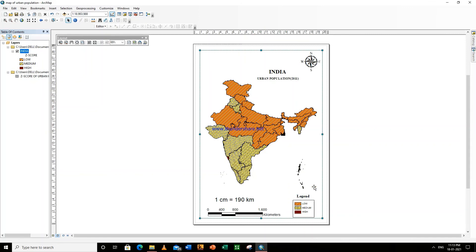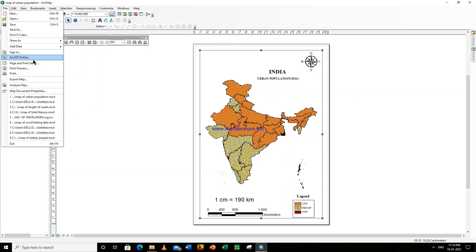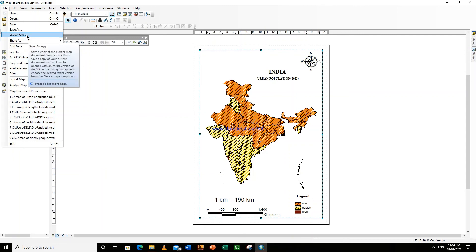So we have inserted all the necessary things: title, subtitle, north arrow, legend, the RF scale text, and the scale bar. Now you can go to File and save a copy, or you can save your project.